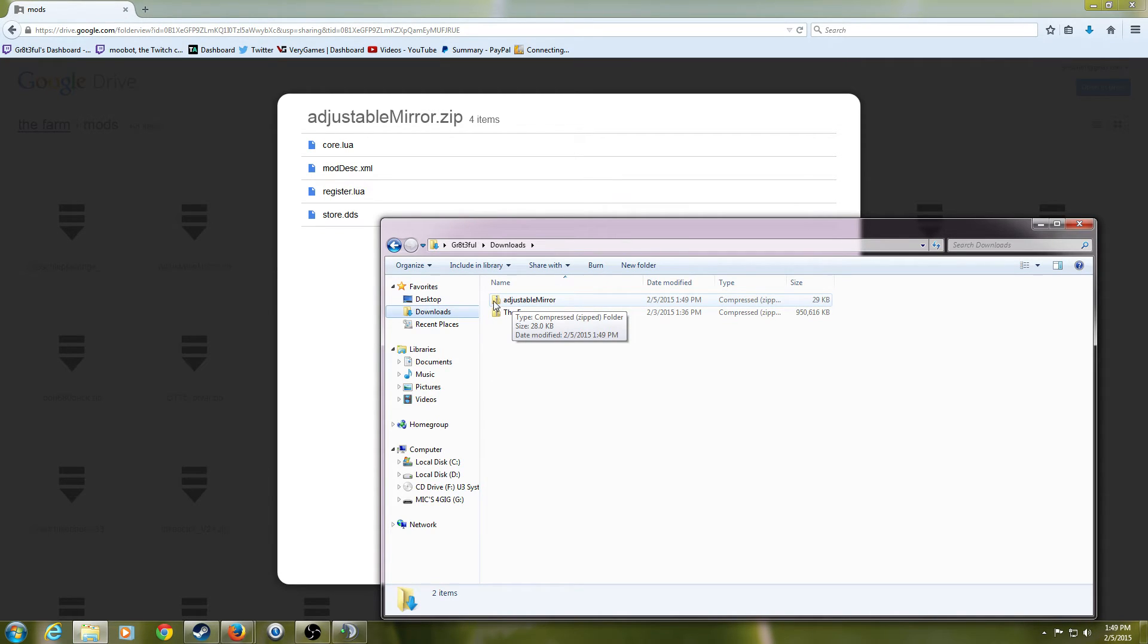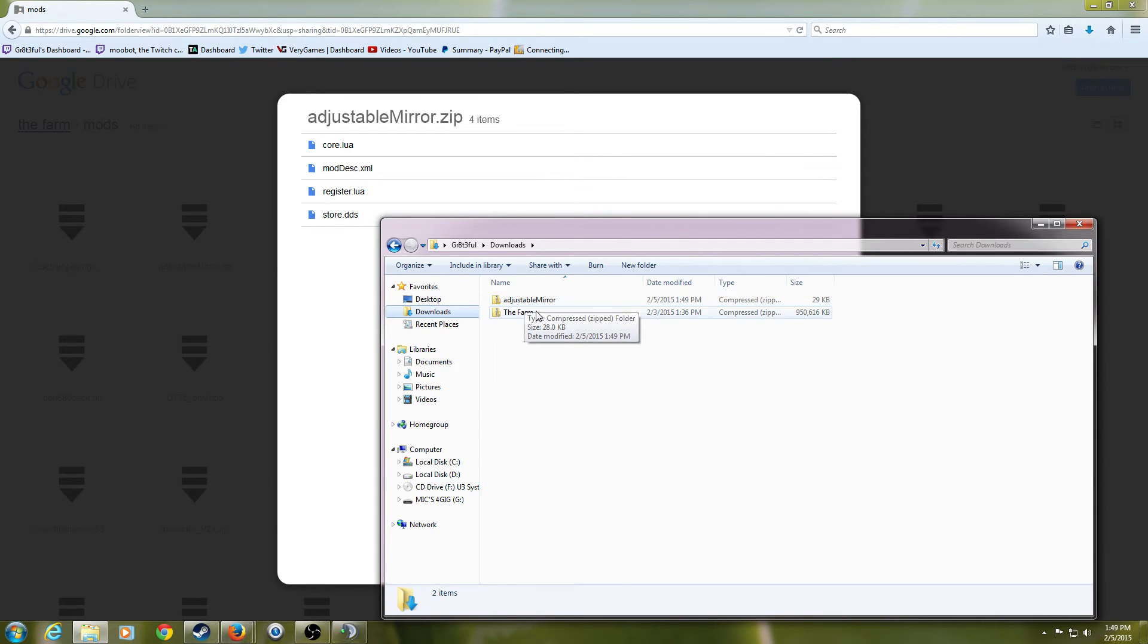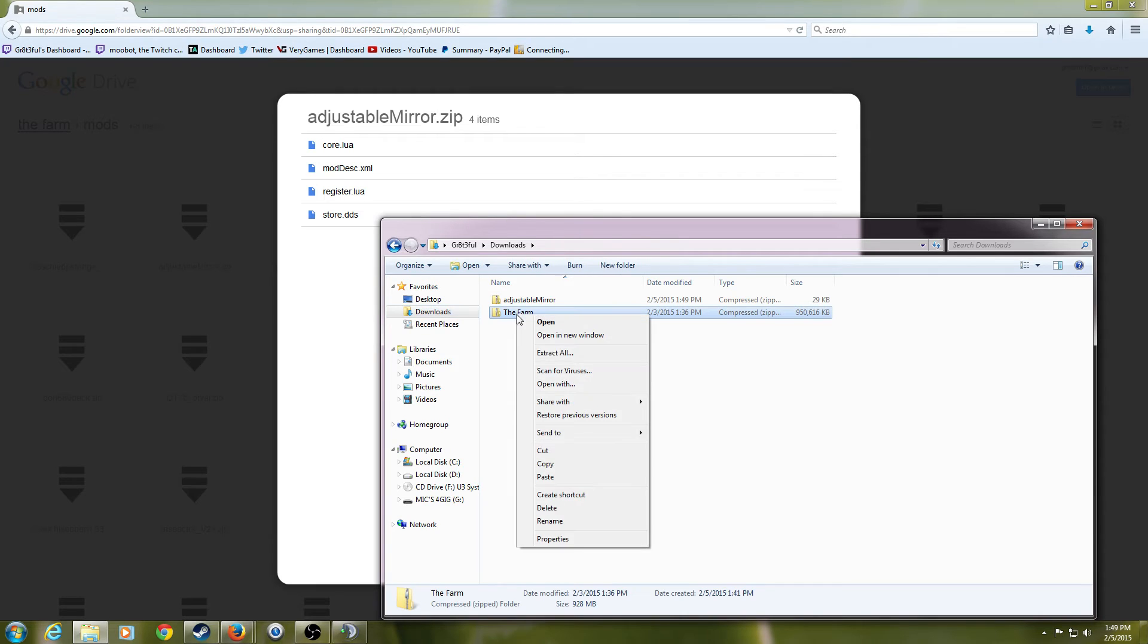Okay, the single mod can go directly into the mod folder. But the zip file that you downloaded that has every single mod in it, you actually need to extract that to your mod folder.